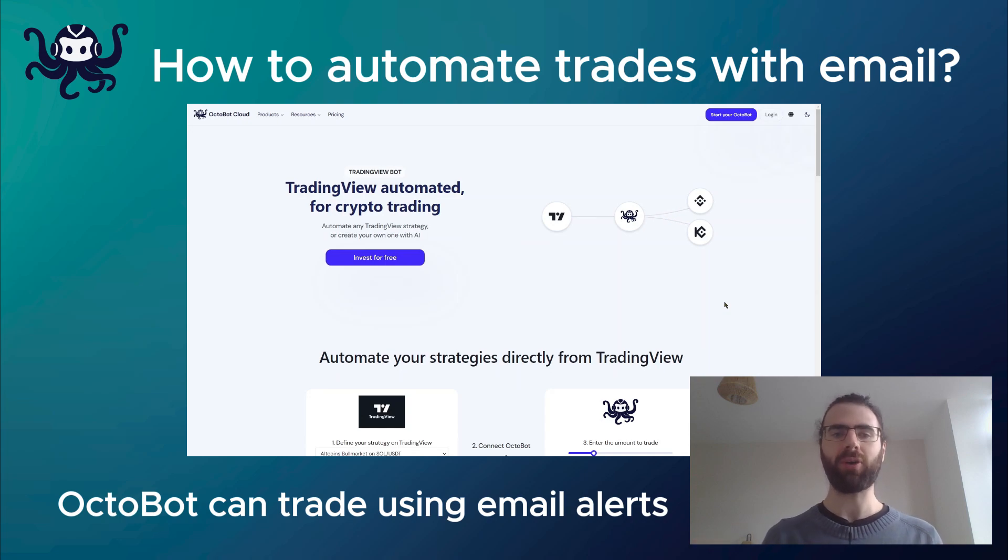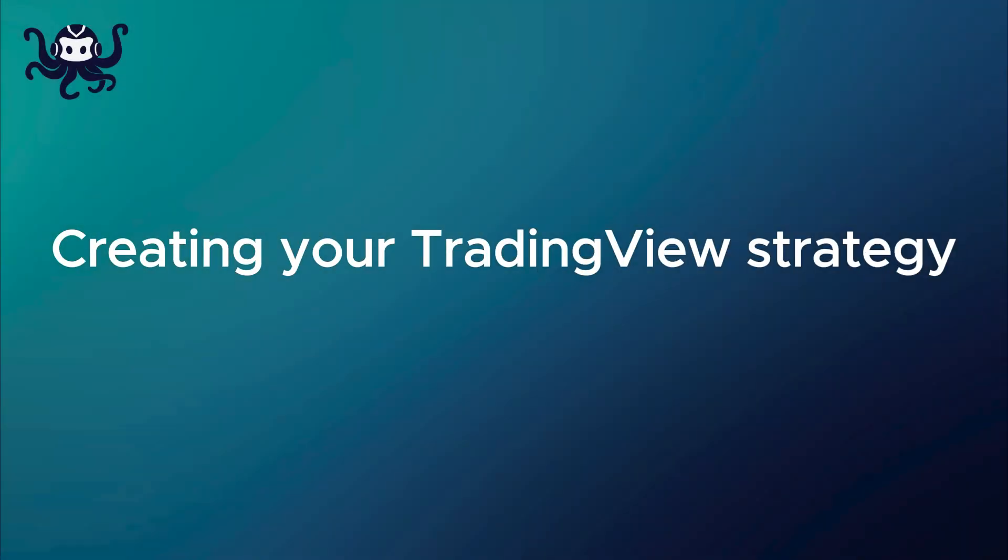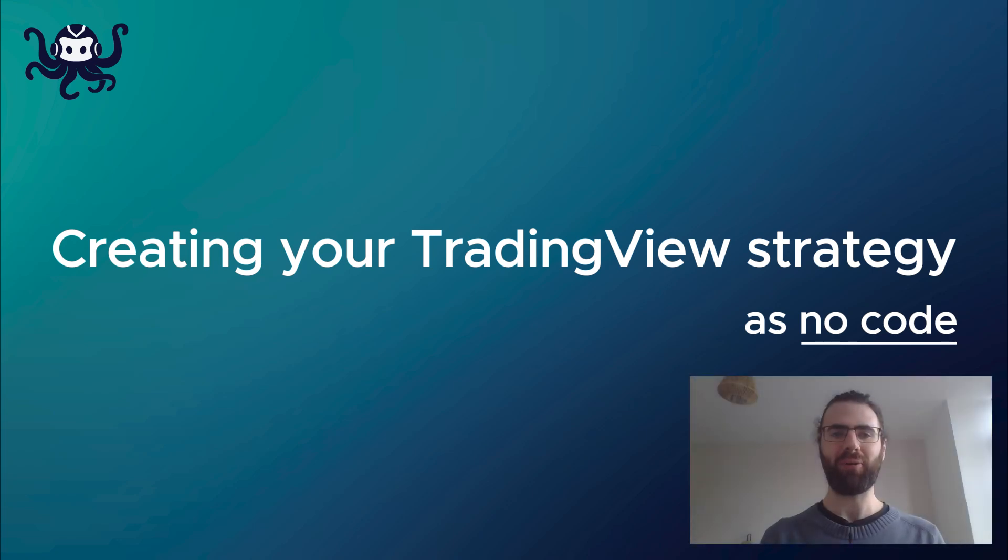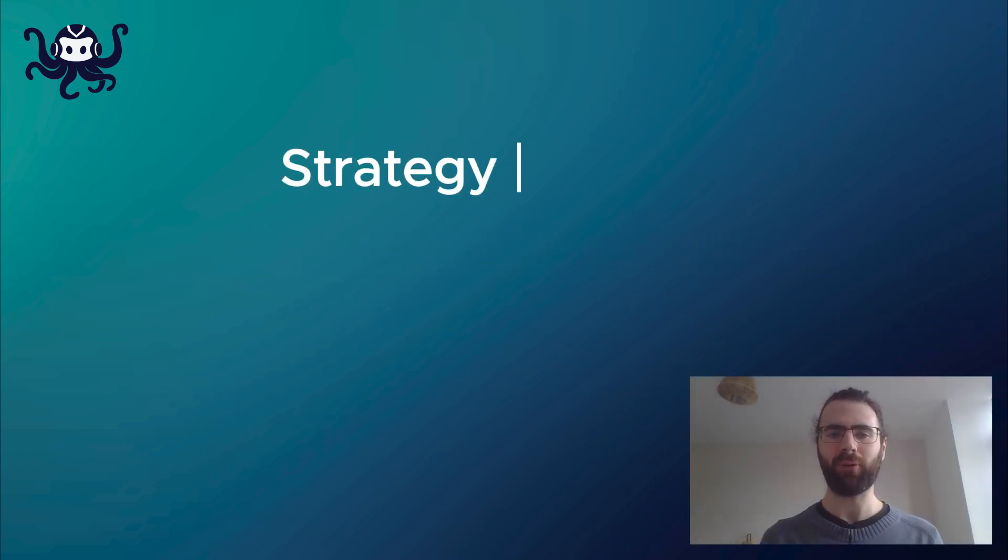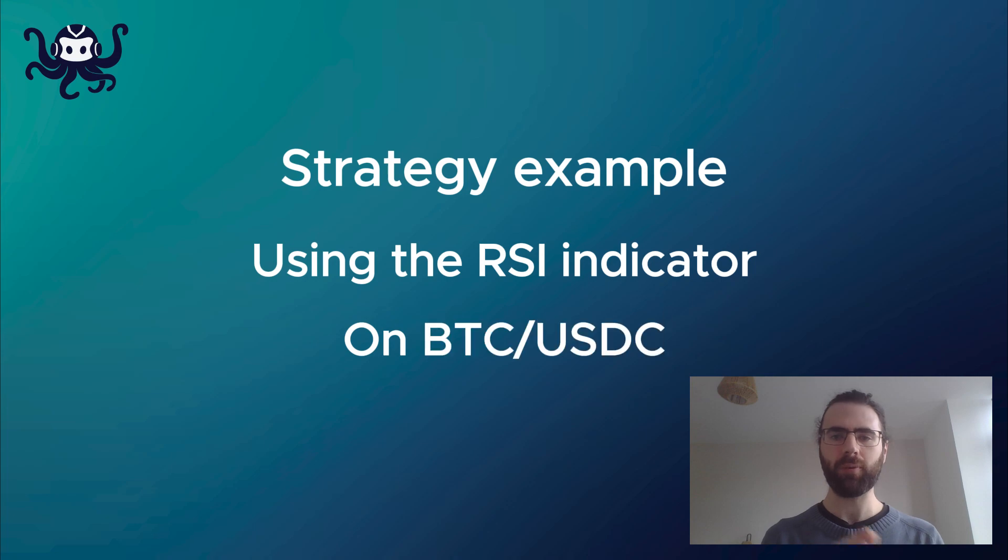Let's see how you can do this. For this example, we will quickly create a simple strategy trading using RSI on BTCUSDC.